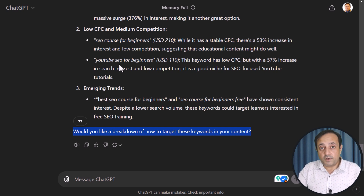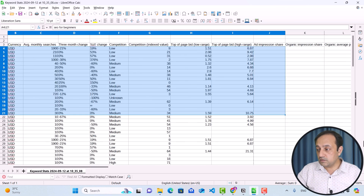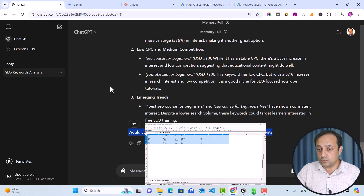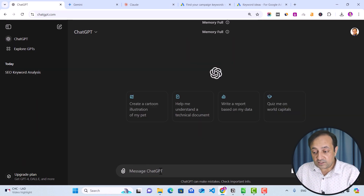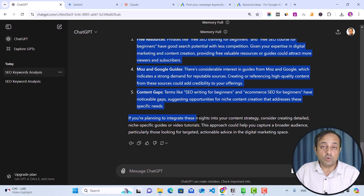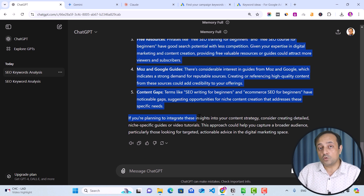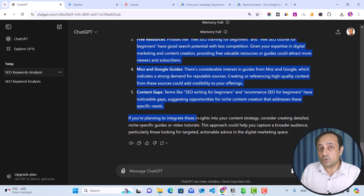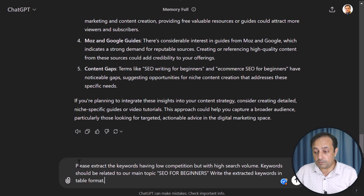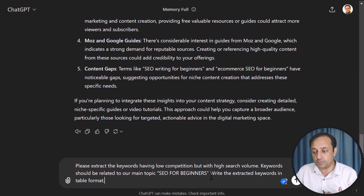So you can do this process manually. Go to your CSV file, select all your data — in my case, 104 rows — copy this data, then go to ChatGPT, start a new chat, right-click in the field, and click on Paste as Plain Text. Then click the Submit button. Here is the analysis of ChatGPT related to our keyword ideas. We are going to extract relevant keywords that have low competition and high search volume. Use this prompt in ChatGPT: "Please extract the keywords having low competition but with high search volume. Keywords should be related to our main topic SEO for beginners. Write the extracted keywords in table format." Then click Submit.